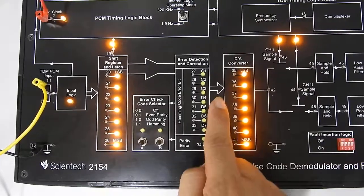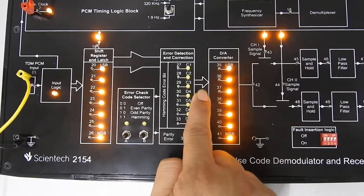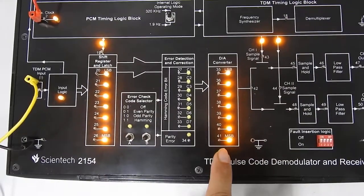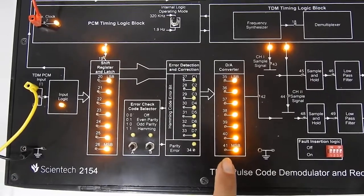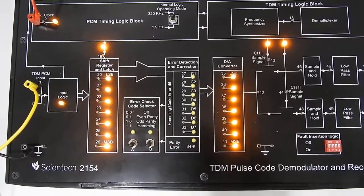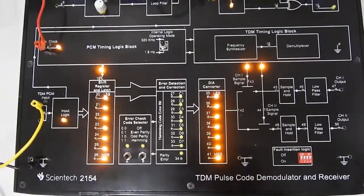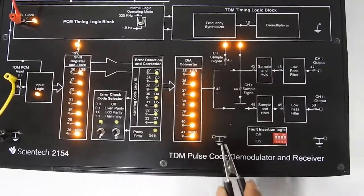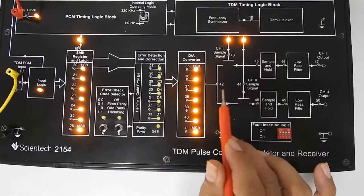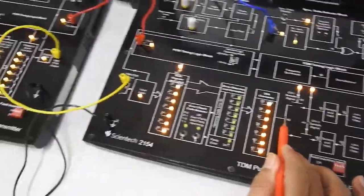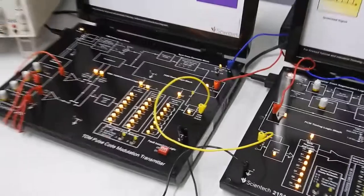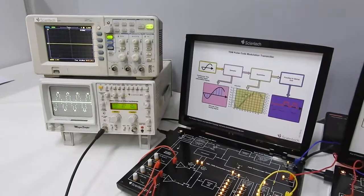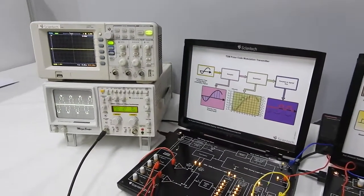The D to A converter accepts the 8-bit parallel data from the shift register and converts those 8 bits into a corresponding analog signal, which is essentially a sampled output of our input signal — the same as the sample and hold output. If we observe at this point, we can see the same sampled output. So the D to A converter is converting each sample's 8-bit data back into an analog signal.